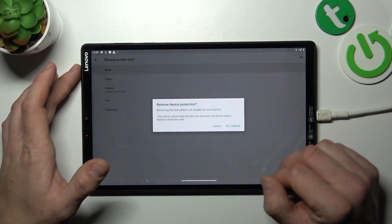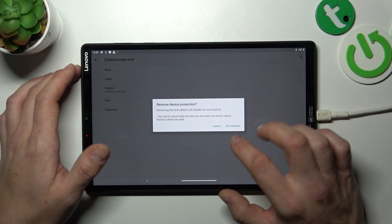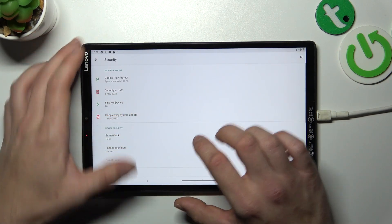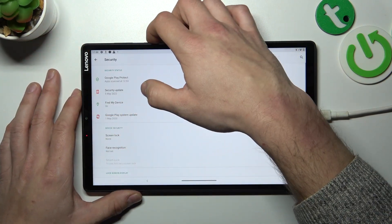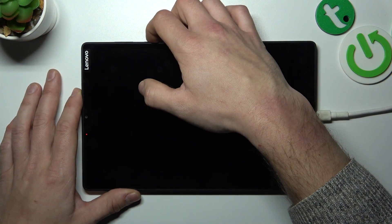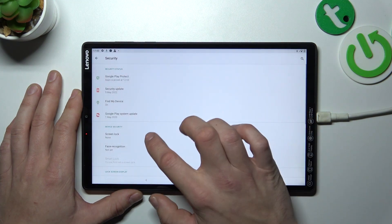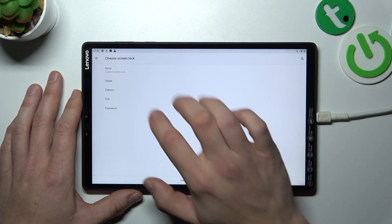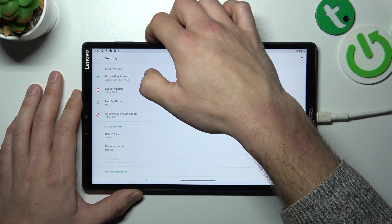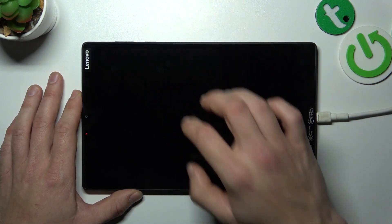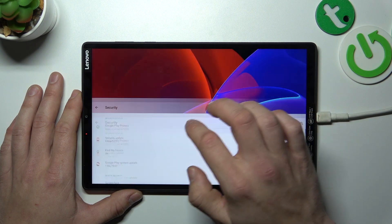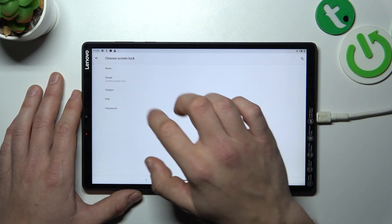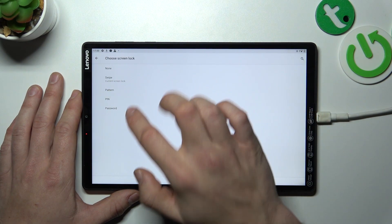Let's start with none and we are going to use each one of them to unlock the tab. Now let's select swipe. Next, pin.